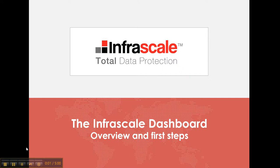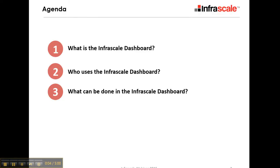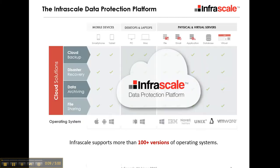Welcome to another Infrascale training video. Today we're going to be going through the Infrascale dashboard.